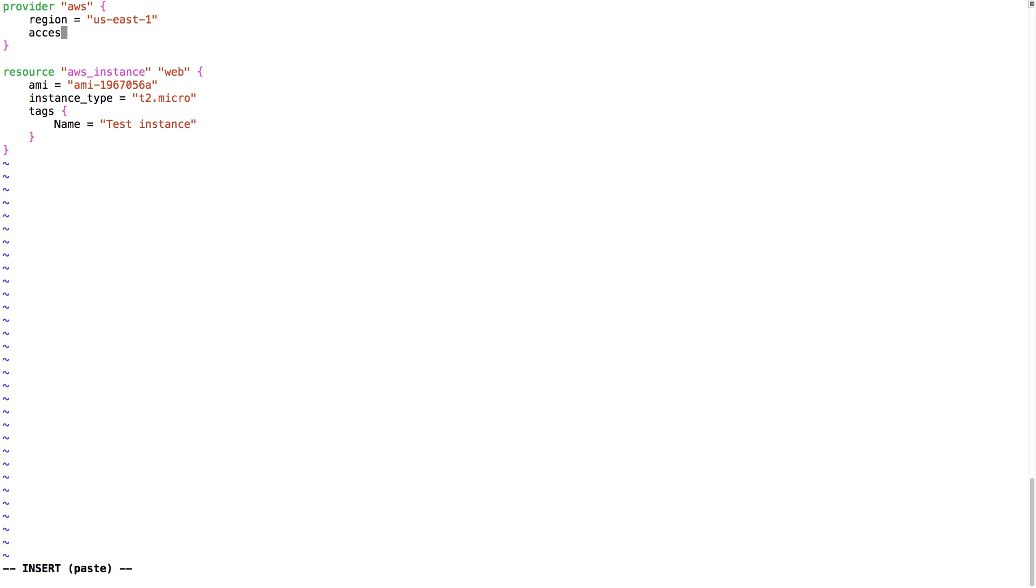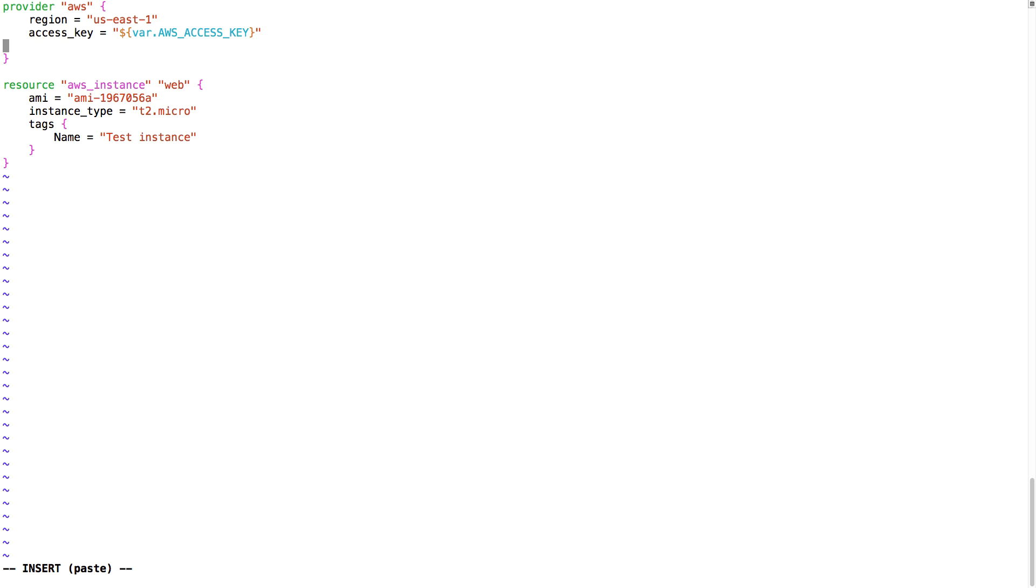Next, I'm going to add my access key and my secret key. I'm just going to refer here to the variables, and I'll create a new file later on, and put my real access key and private key in there.